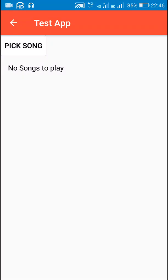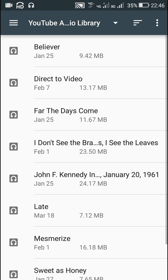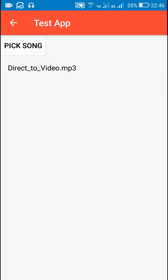Hello friends. In this video I will show you how to pick songs or audio files from a device and play them in Sketchware. Here I have created this app in which I can pick any song and it will start playing whenever I pick it.